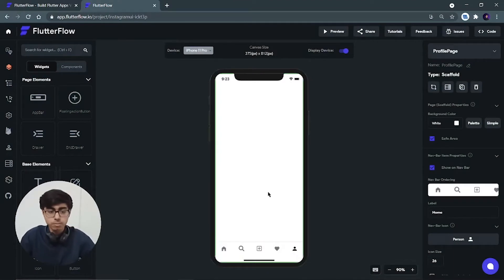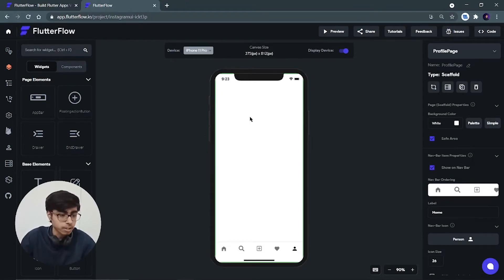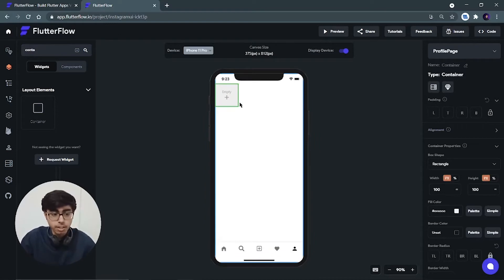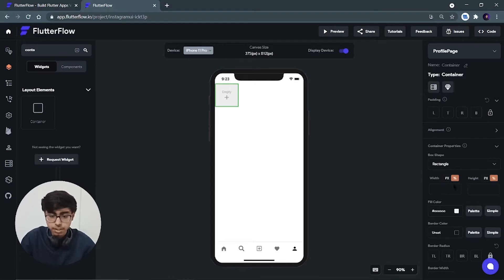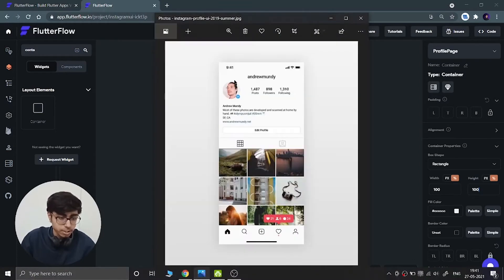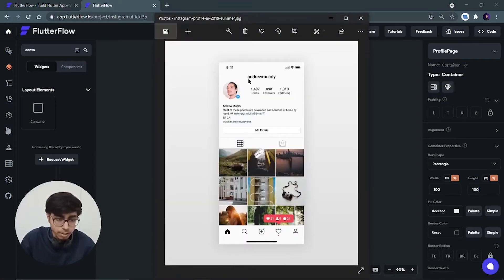Now we don't have anything on this profile page. First of all we should take a container and put it inside this canvas. Let's search for a container, put it inside, and we can see that it is not taking the complete height and width. So select it, choose percentage, and make everything 100. Now it is taking the complete height and width of the canvas. Looking at the design, we have one container, a second container, a third container, and a fourth container.